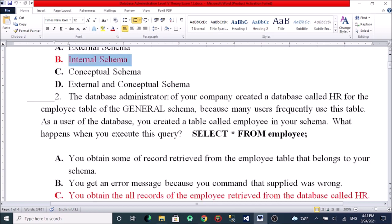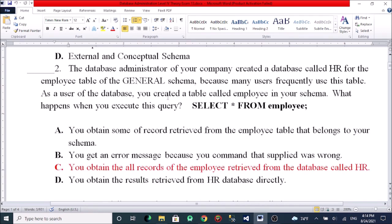The database administrator of your company created a database called HR for the employee table of the general schema, because many users frequently use this table. As a user of the database, you have created a table called employee in your schema. What happens when you execute the query: SELECT * FROM employee?